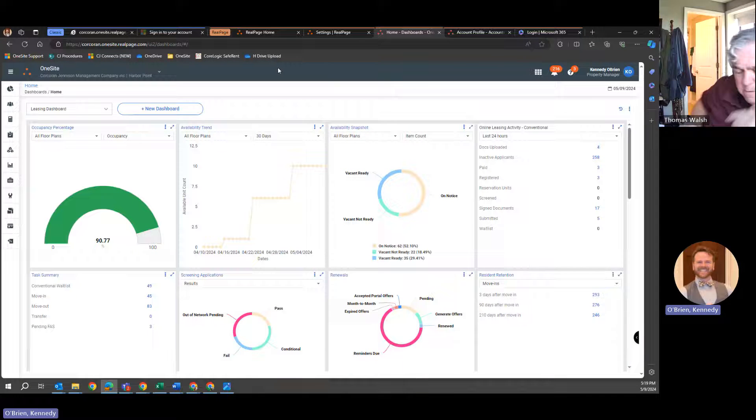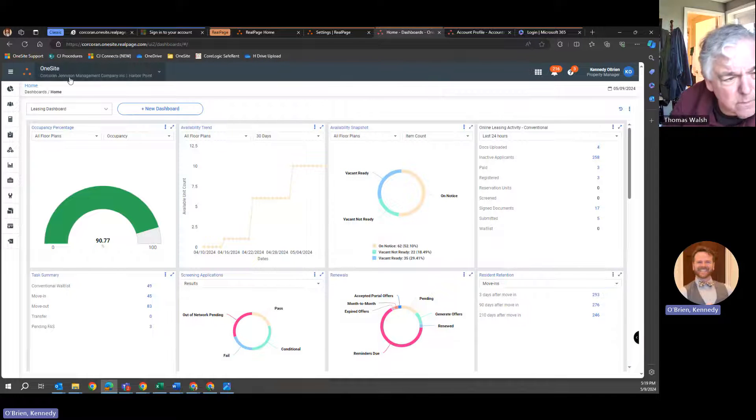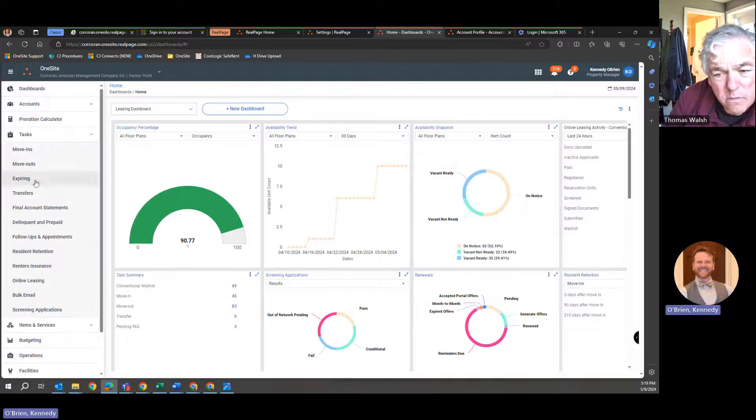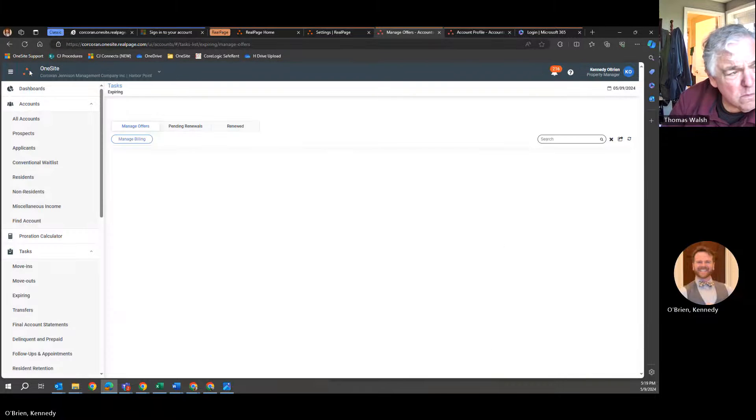So here's what's happening. We're in Harbor Point. Right from the get-go, we're in a new experience. We're going to go to Tasks, Expiring.